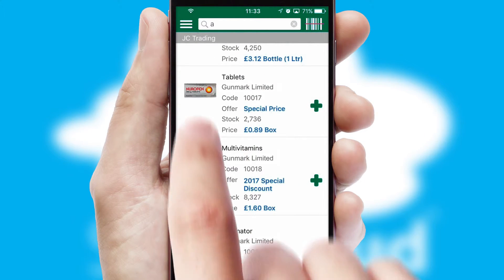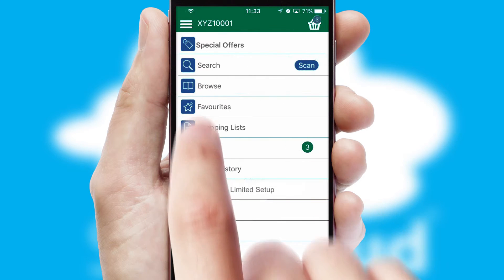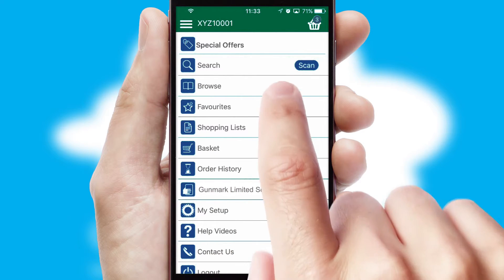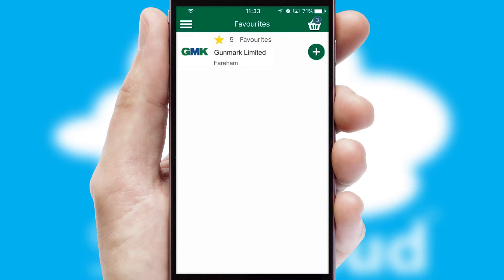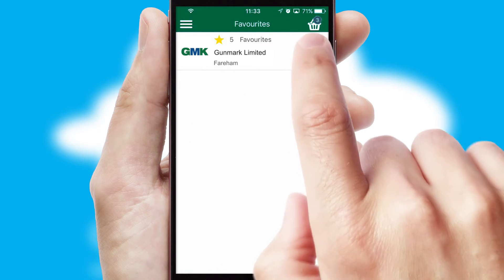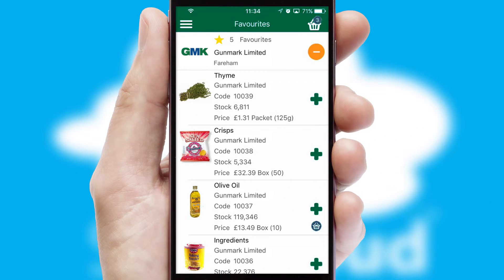Re-ordering regular items is quick and simple as you can maintain your own list of favorite products.